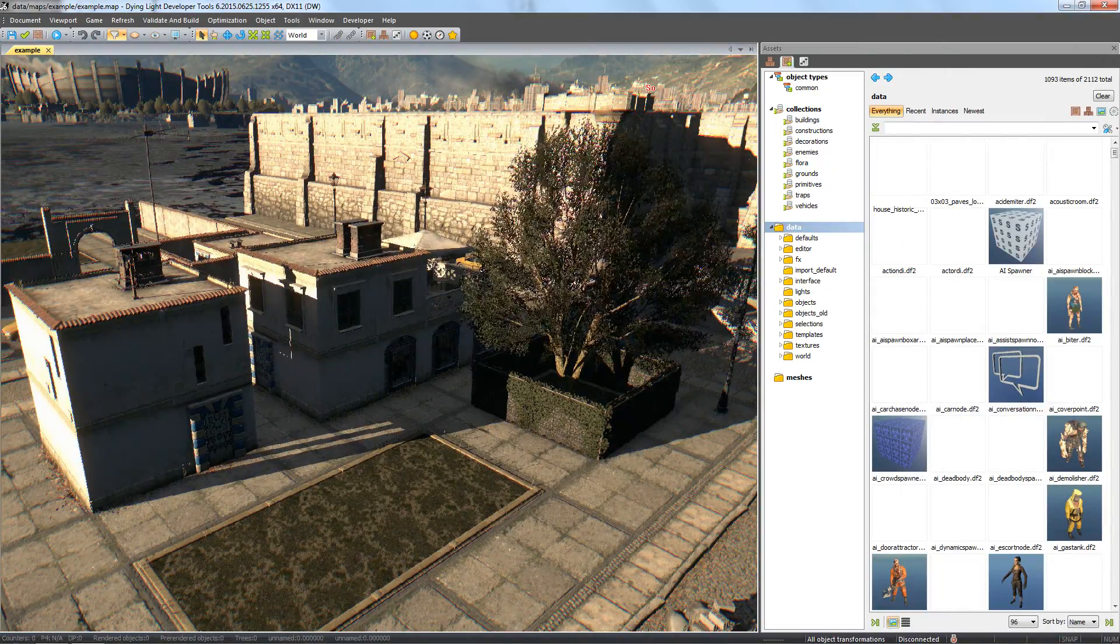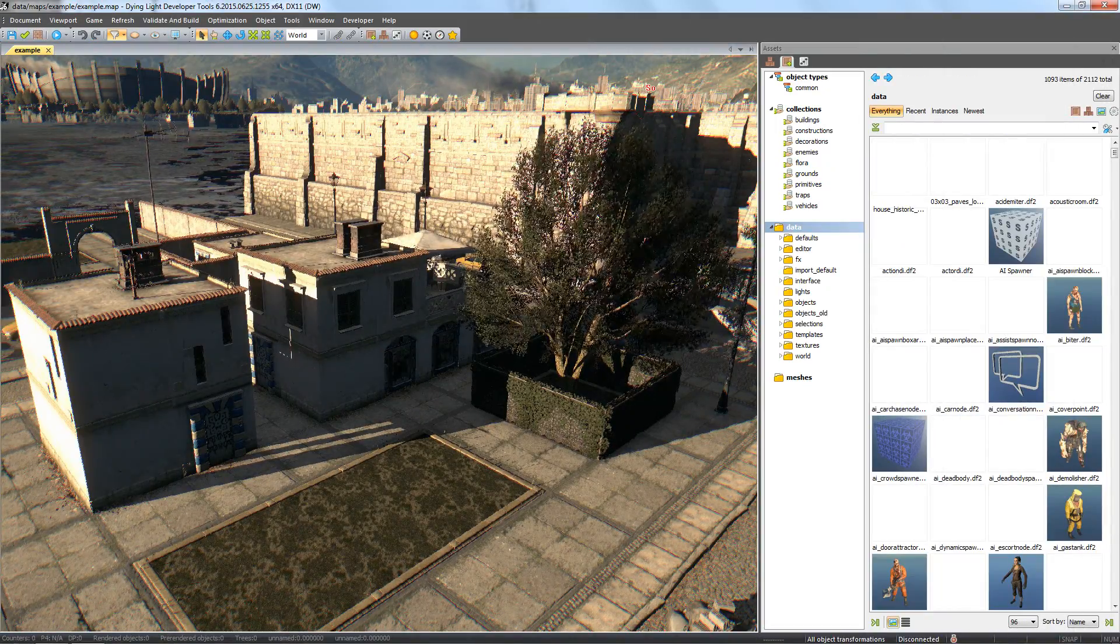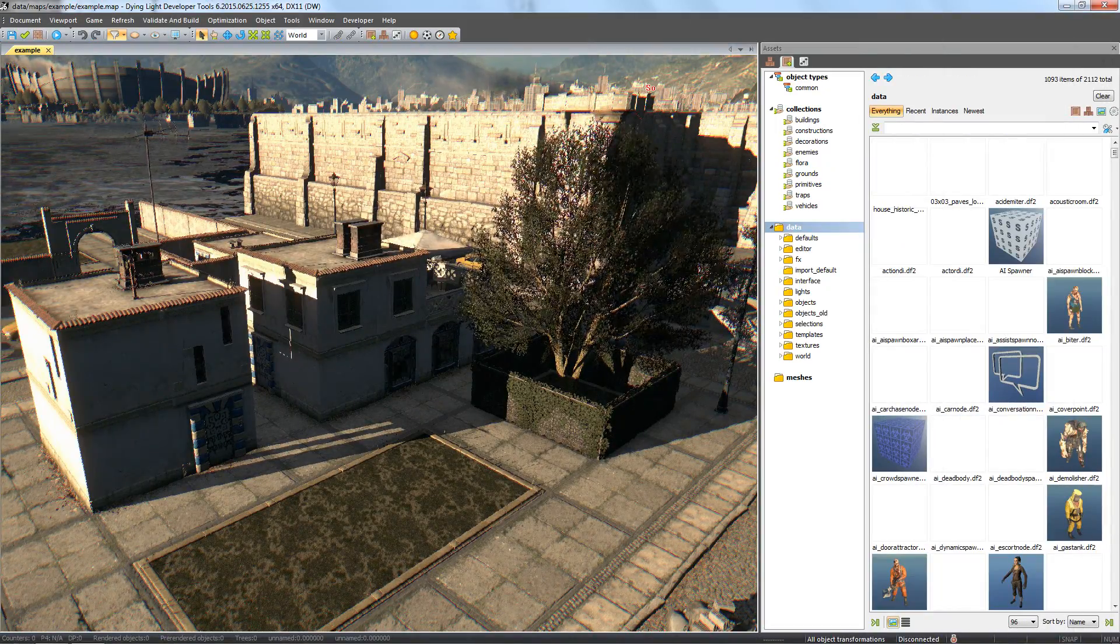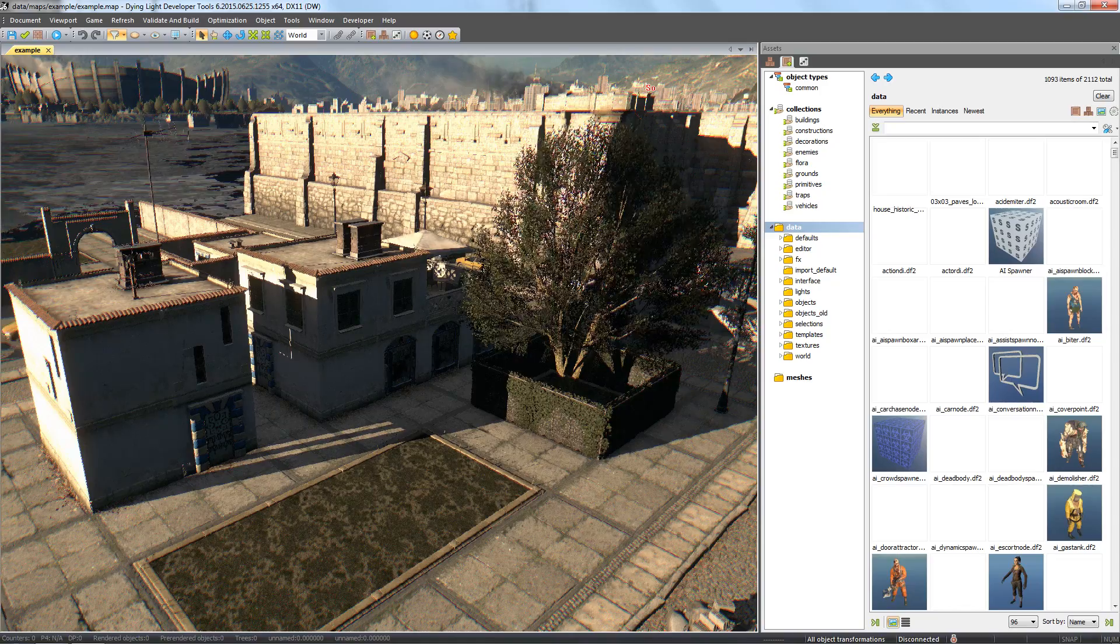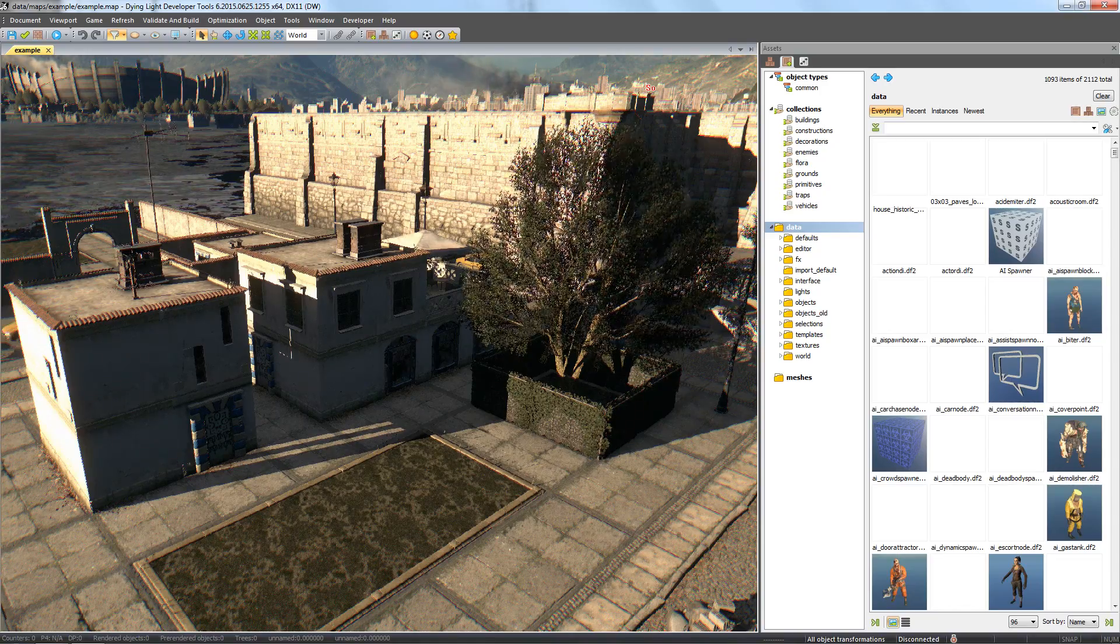Welcome to another Dying Light Developer Tools tutorial. In this episode, we'll learn to import our own custom meshes into a project.